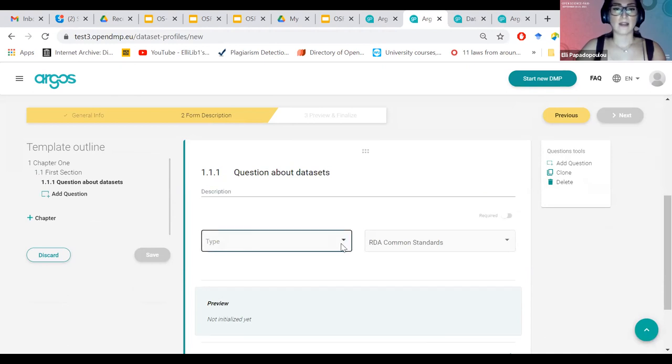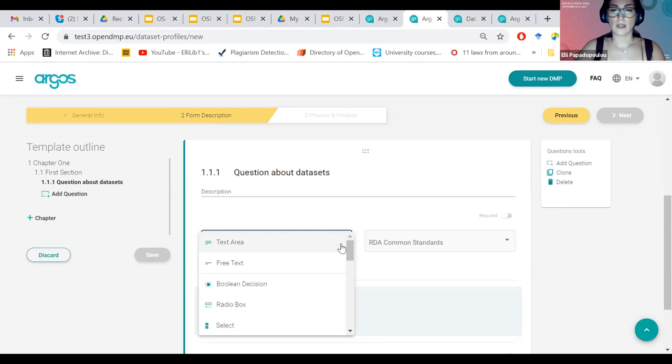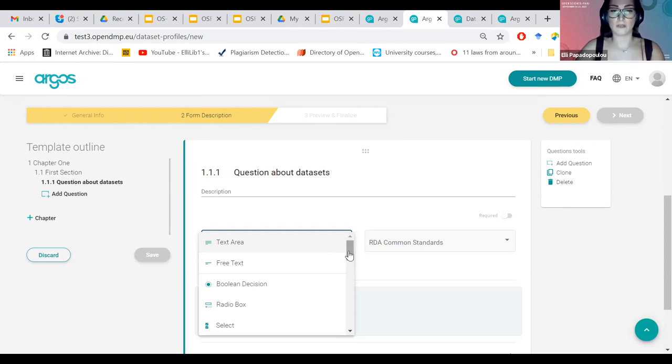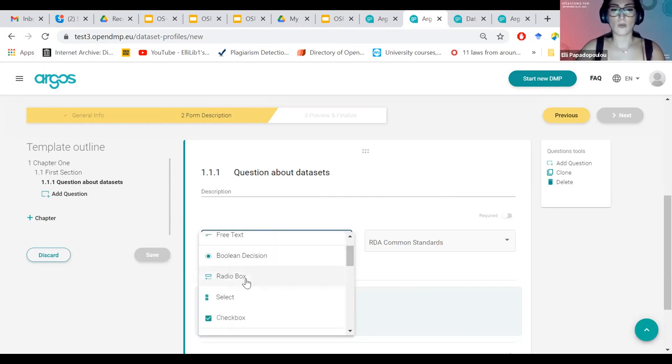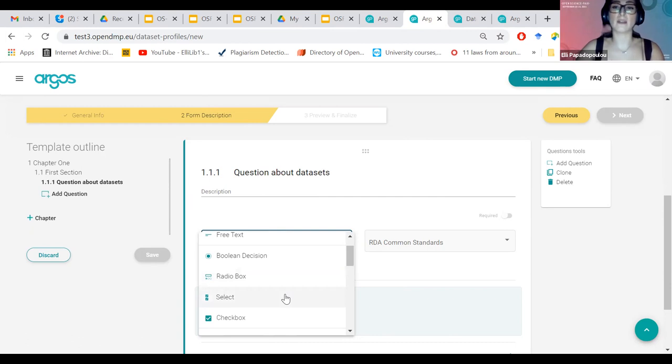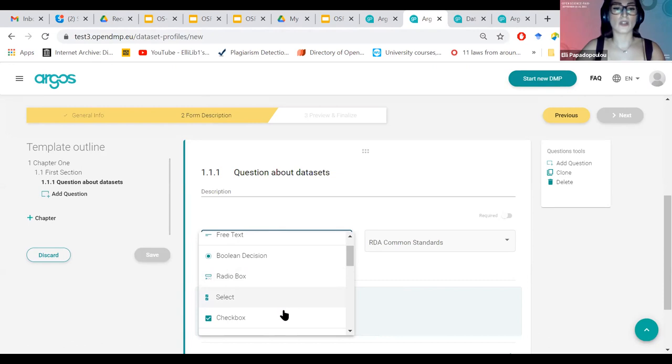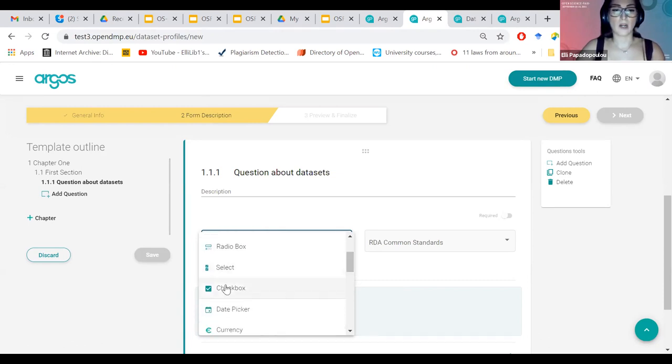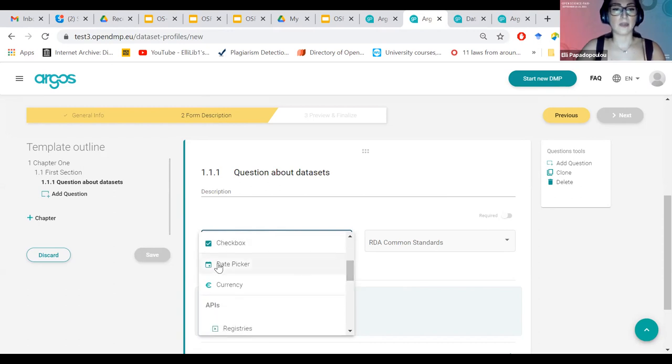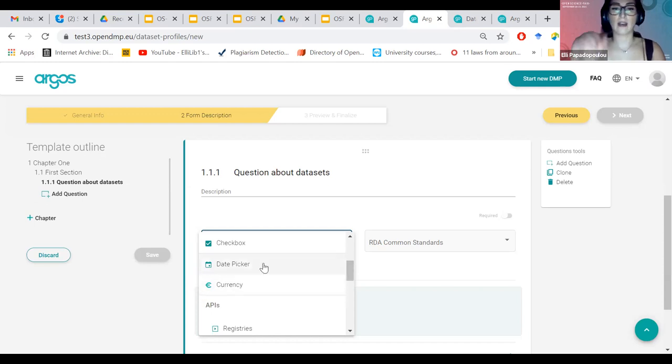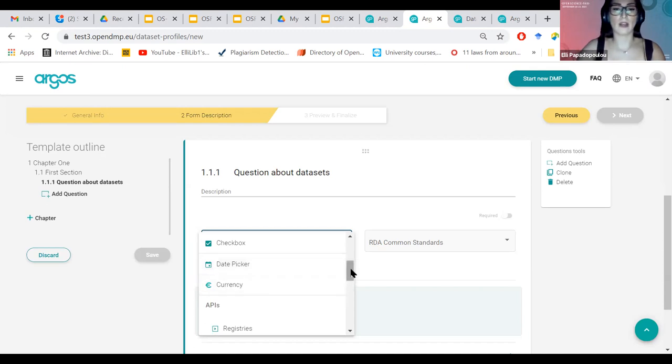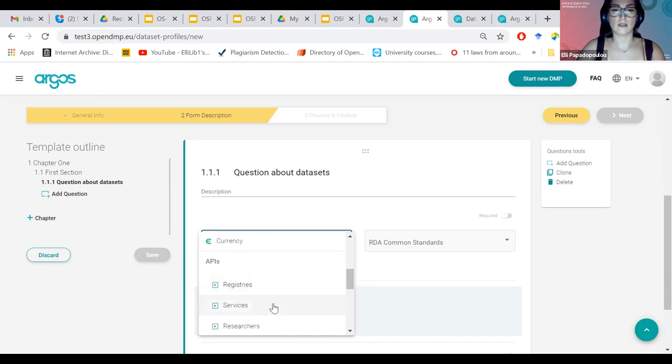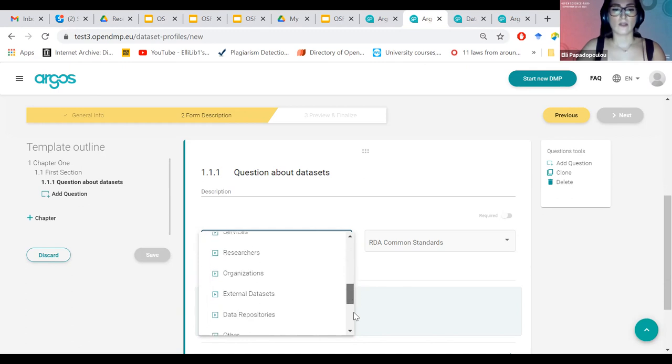And I can add my questions from here or from here. So add my question. Question about organizations, about datasets. Provide a description. And here I can select the type of the question, the type of the input that I want the researcher to answer, to provide when answering this question. So we have text and free text, so open ended. We have Boolean, yes or no. We have radio box as you saw before with the radio buttons. We have select which is for the multiple choice or single choice inputs, a checkbox that can be used to mark specific answers, a date picker, a currency.